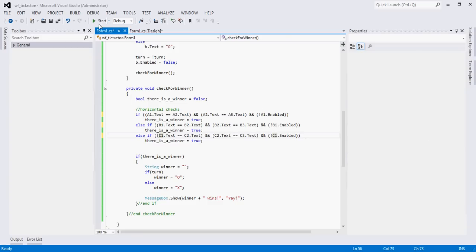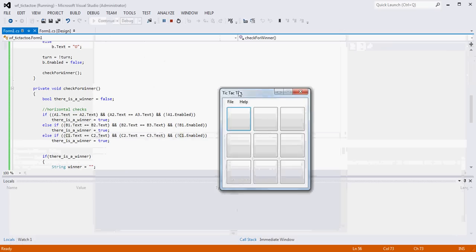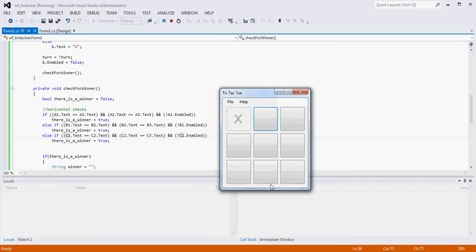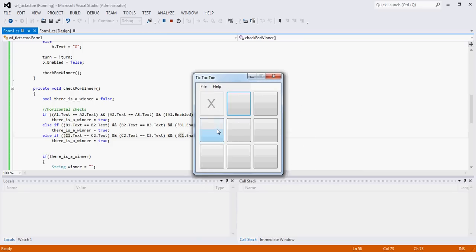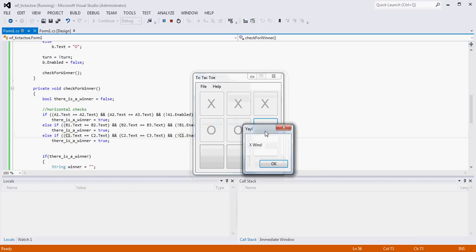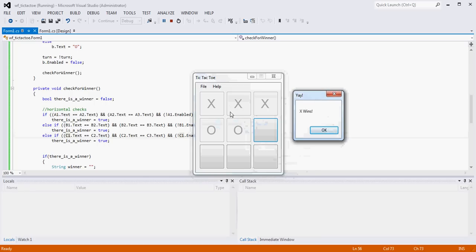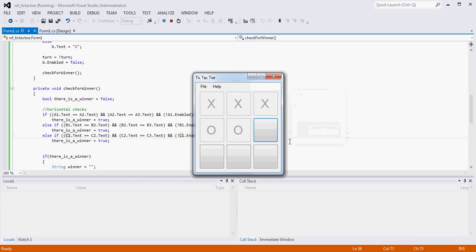Let's try this again - that solved the false winner problem. Running it: O, X, O. Now we have three X's, this button is disabled, so now we have a winner.